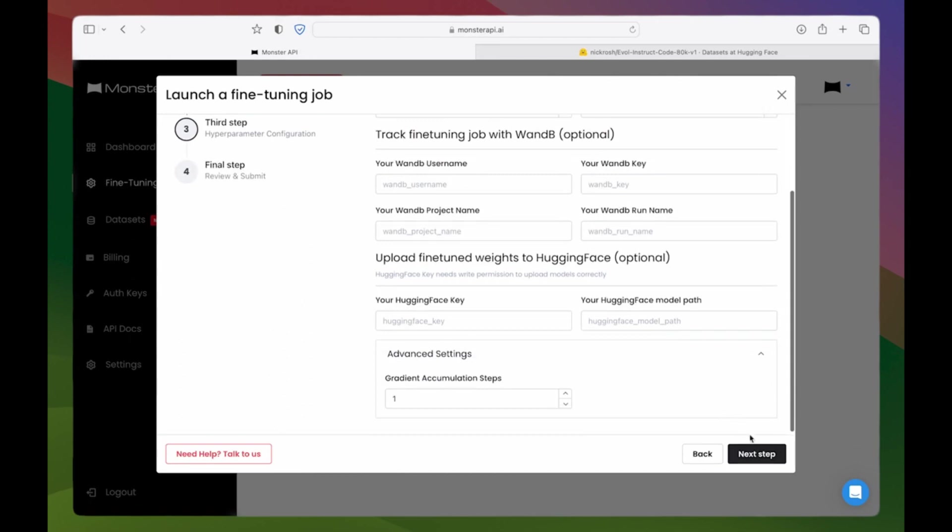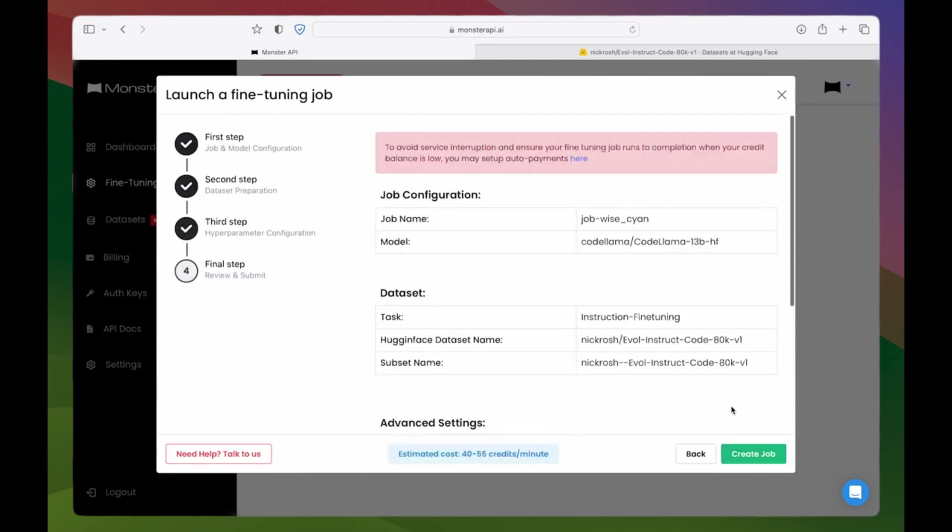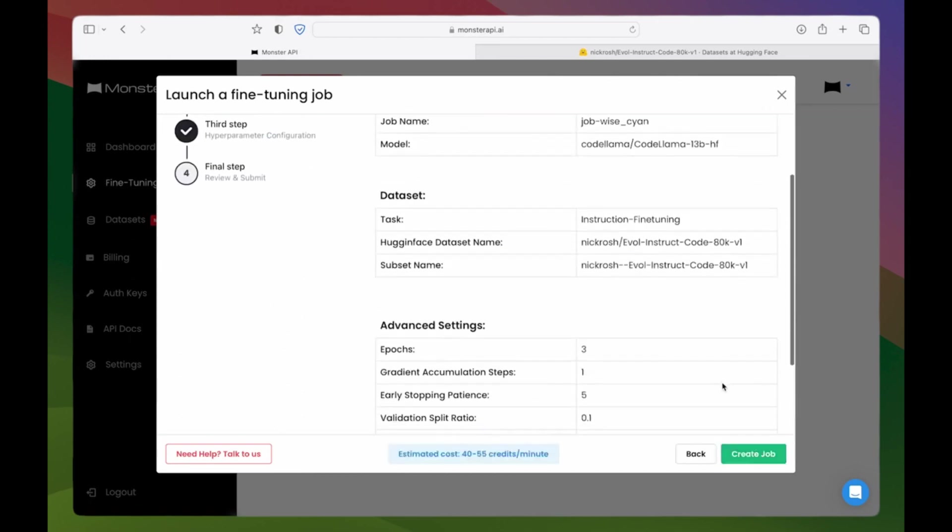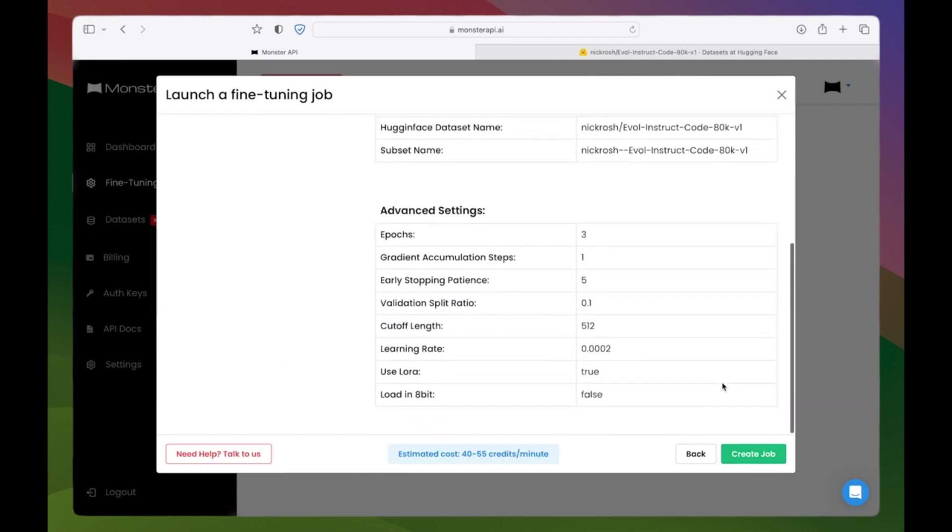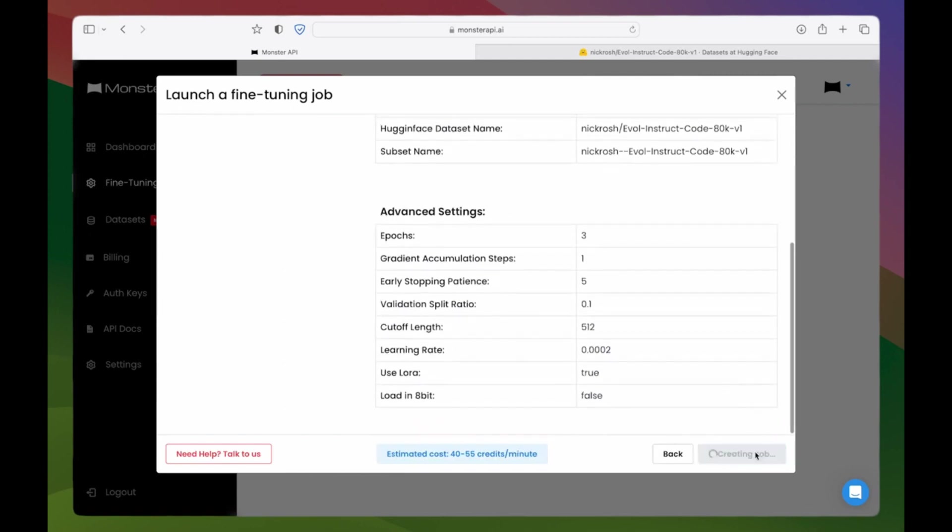Step 5: Review and initiate fine-tuning job. That's it. You've started the fine-tuning process.